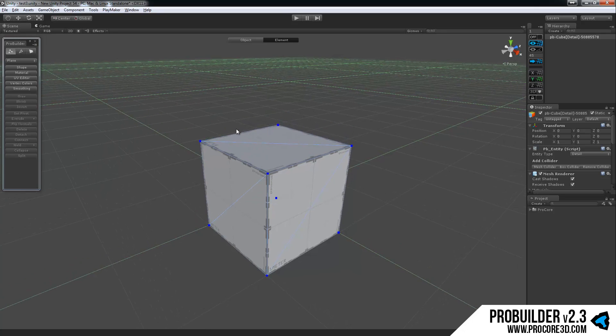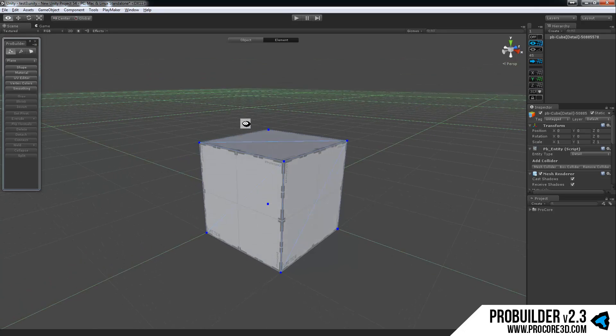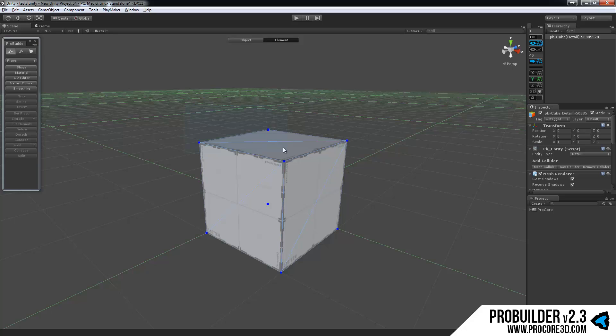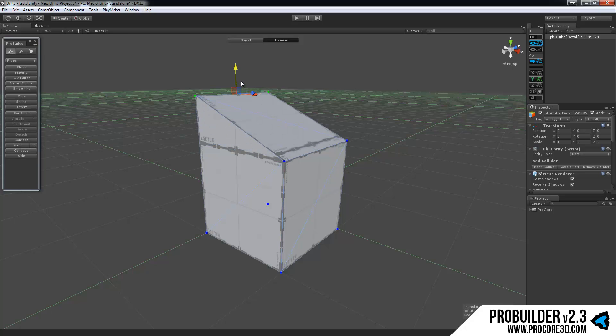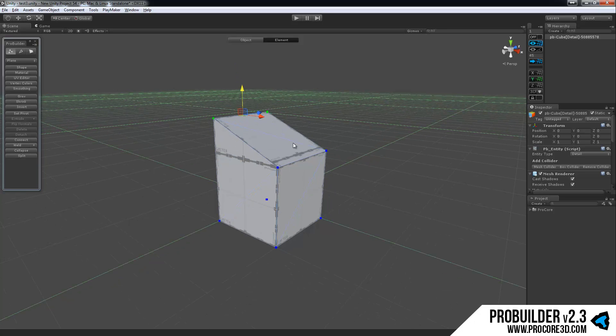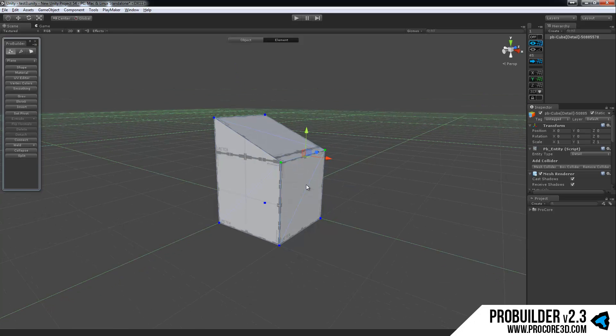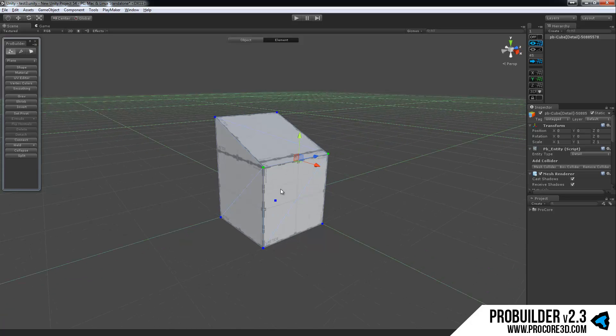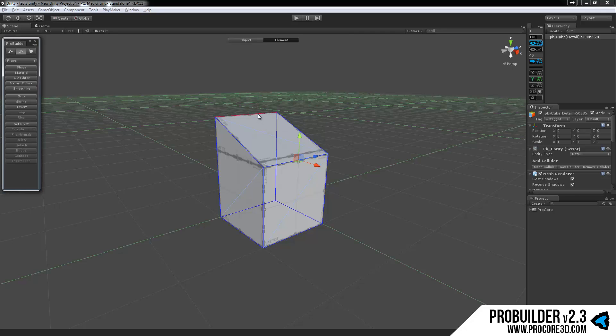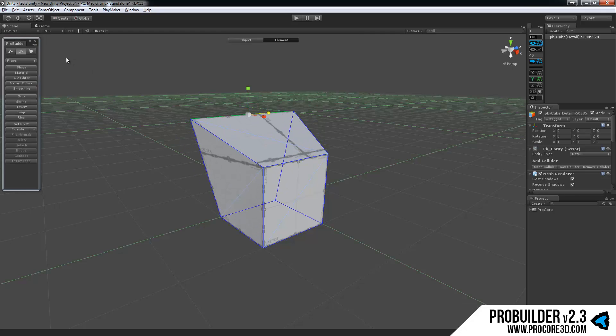So here in element mode is where ProBuilder really comes into play and you can start editing any of the individual elements. And elements, if you're a 3D Studio Max user, just think sub-objects. It's the same exact thing. You have vertices, edges, and faces.